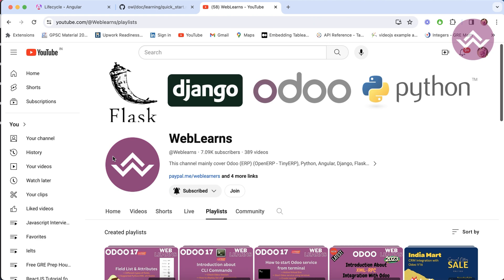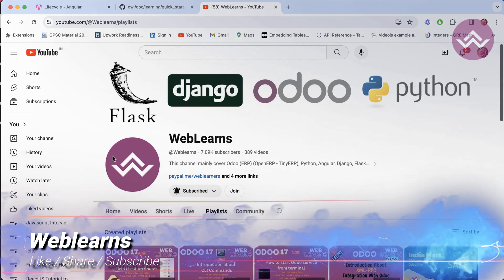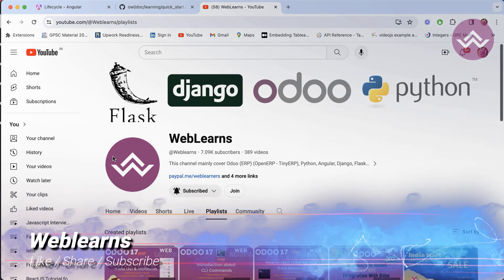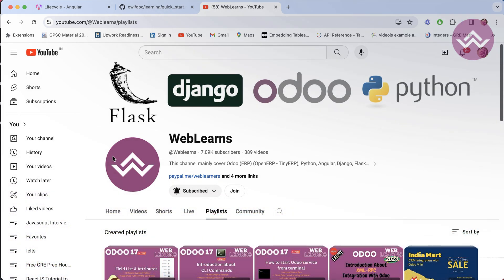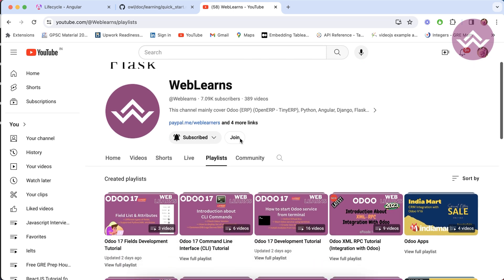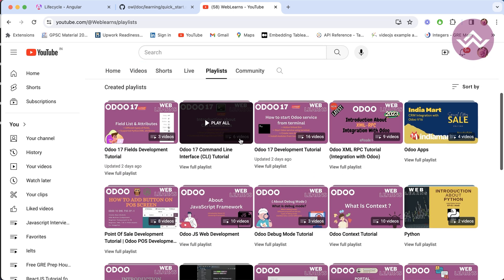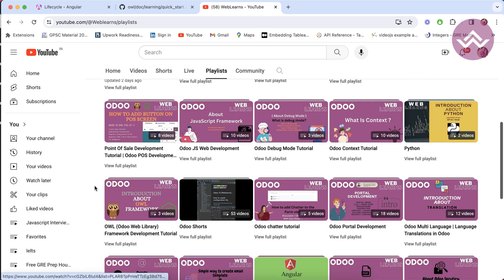Hello community, hope you are doing well. In this video we are going to learn the Odoo OWL framework, or how we can set up the Odoo OWL framework with the standard JavaScript framework. If you haven't subscribed to this channel, please subscribe, like, and share the videos. Here you can find the Odoo OWL framework in the playlist.